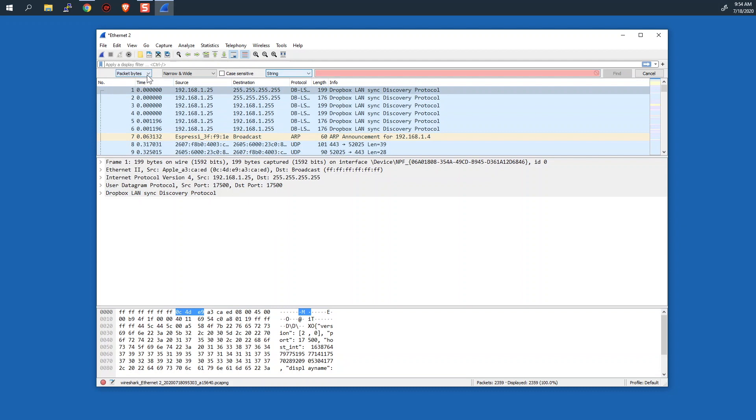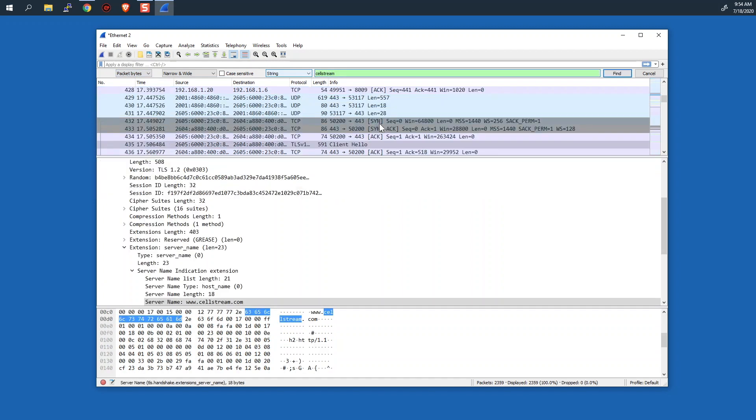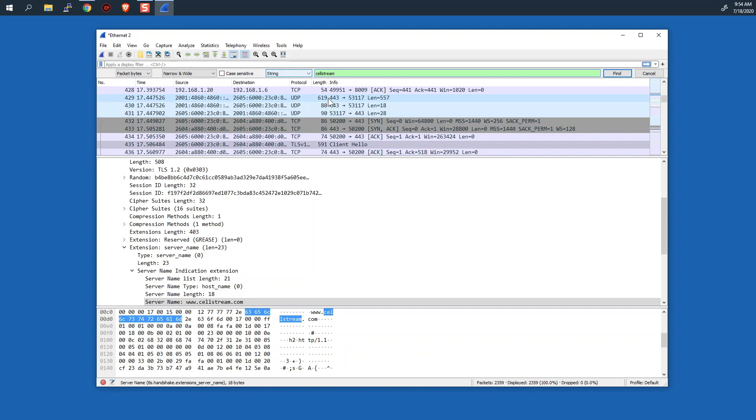I'm going to make sure this is set to a string. I'm going to make sure that we are looking in the packet bytes, and I'm going to put cellstream there and see if it can find it. So sure enough, it has found this.